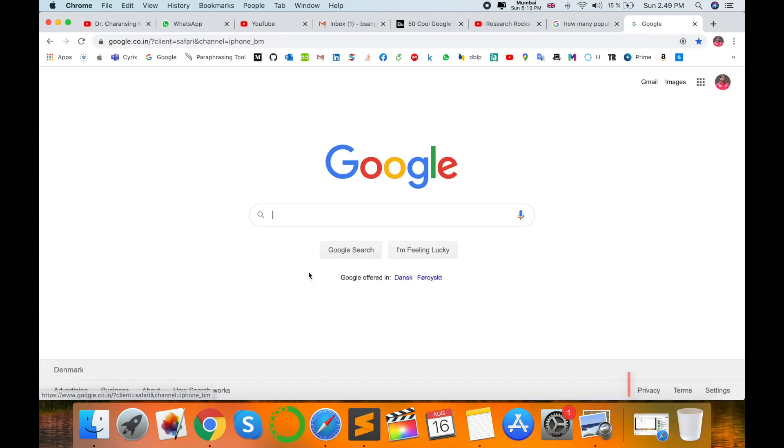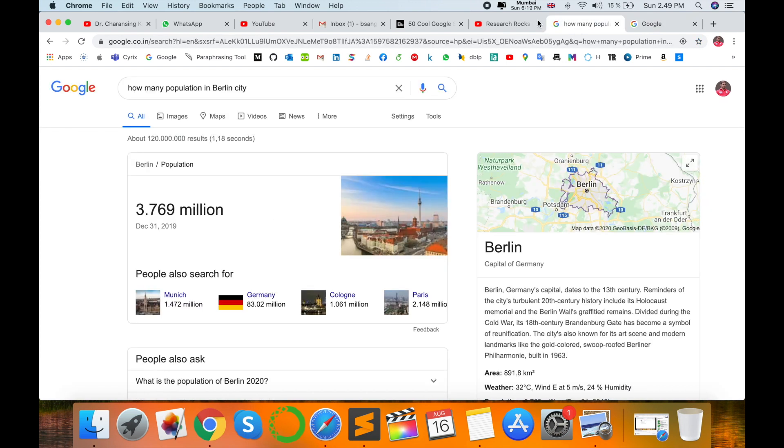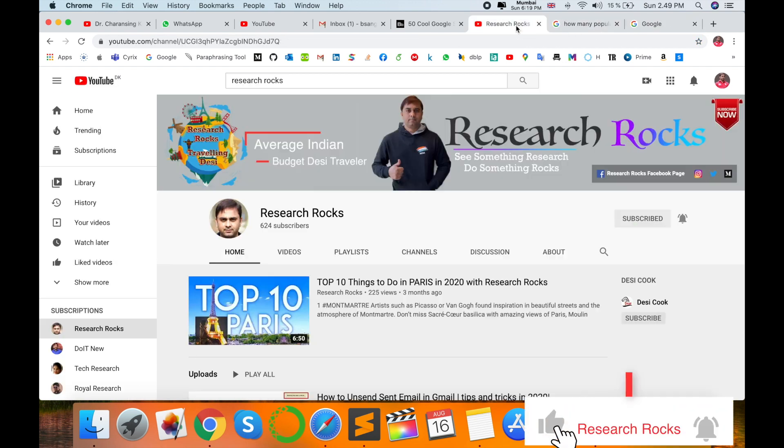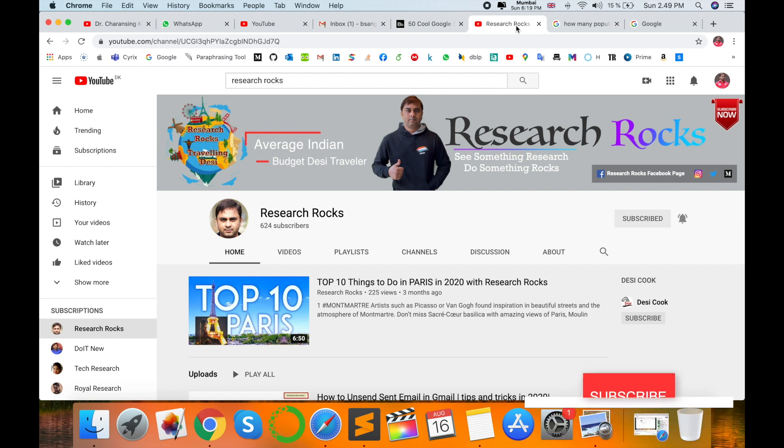And enjoy the Google tips and tricks features. Hope you like this video. Before leaving, please subscribe to our YouTube channel Research Rocks and press the bell icon so you don't miss upcoming videos. Till then, Jai Hind, one day maat.